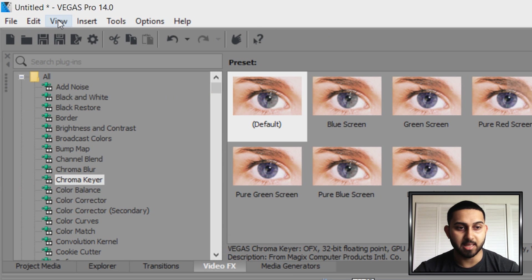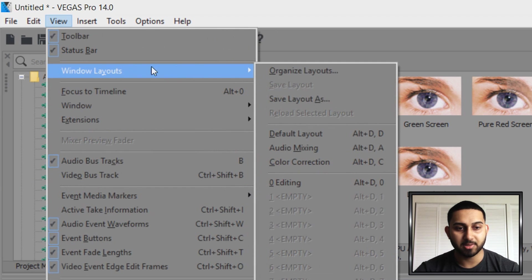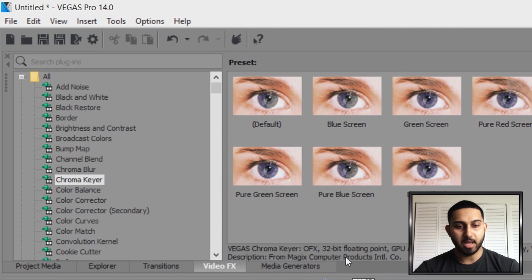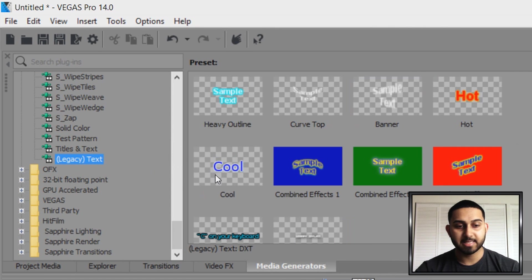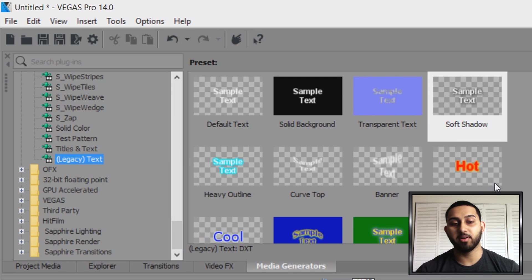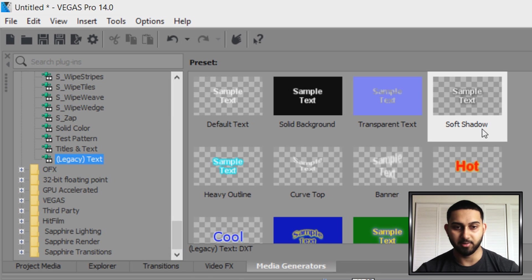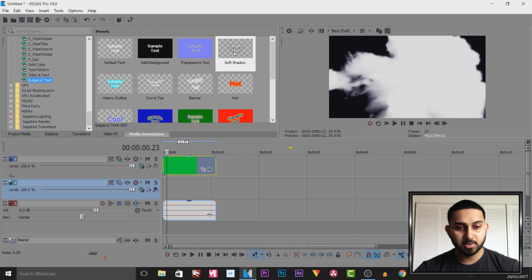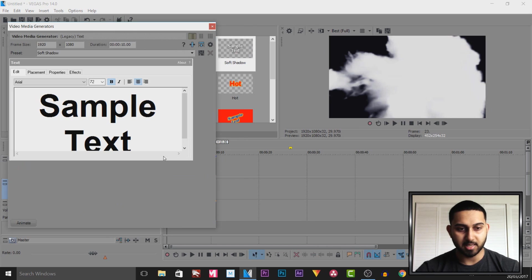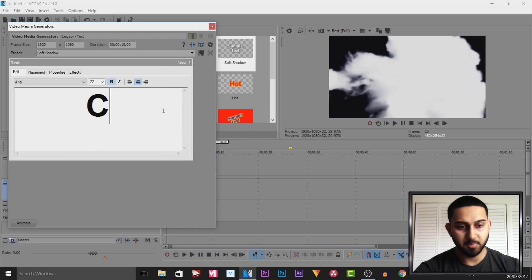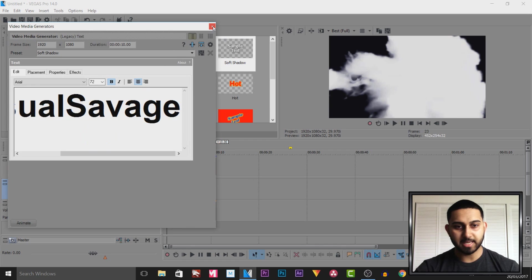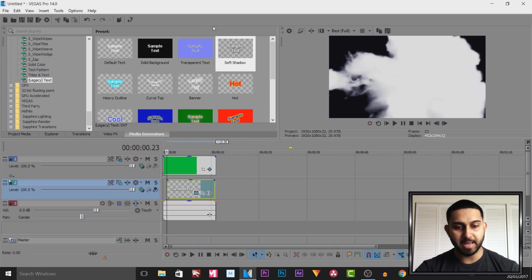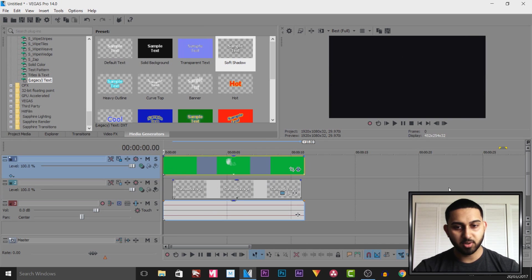From media generators I recommend coming down to legacy text and selecting one with a checkered background. The ones with a checkered background mean there's no background to it and the text is going to be visible with no background. I'm going to use soft shadow, drag and drop this right here under that part we selected, and type in some text. I've put in casual savage. If I play this through this is what we have so far.